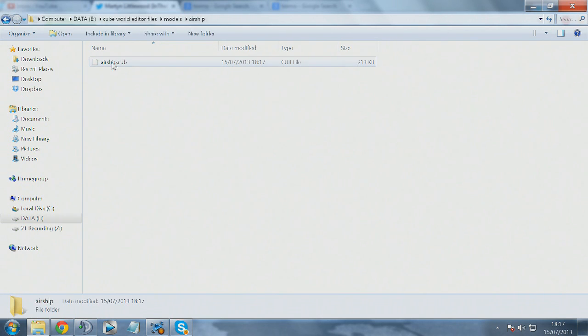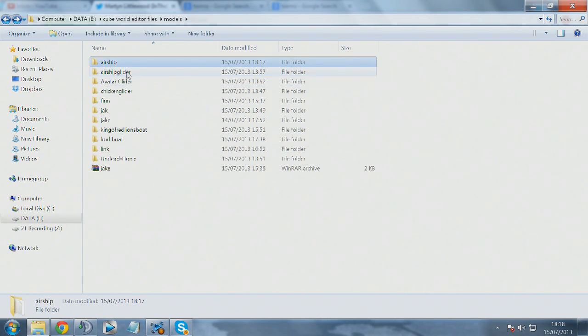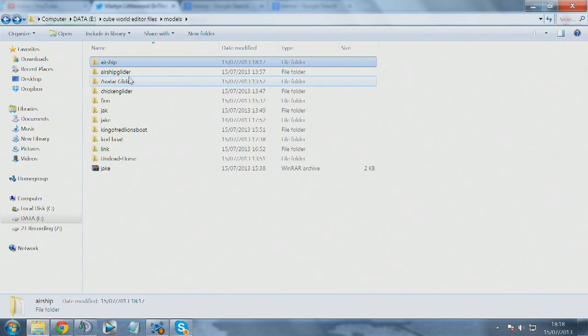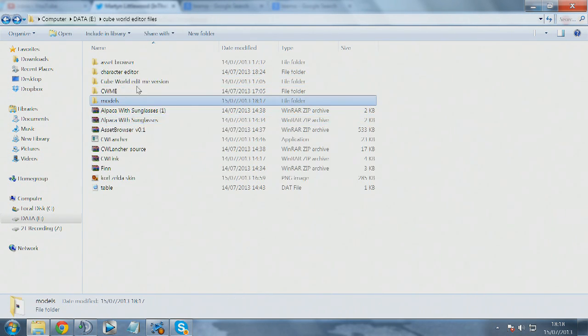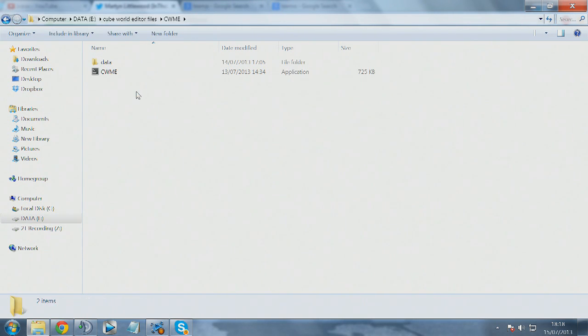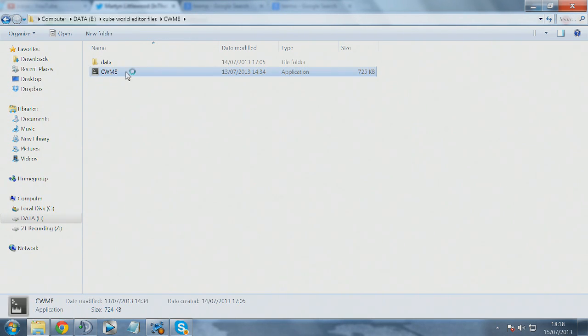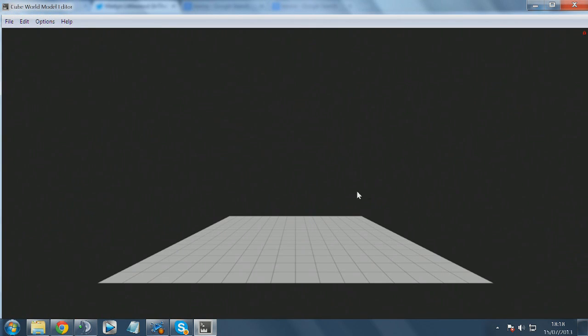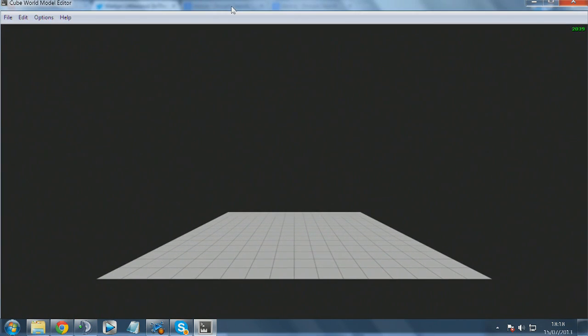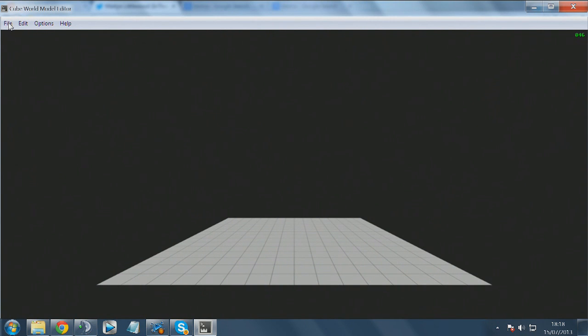Let's get this opened. We've got the airship folder, you can see that it's in there. To open it, we go into the CWME folder. This is basically the model editor that you will use to edit all of the models. It's pretty similar to the actual item customization screen that you get in game, which is really cool.